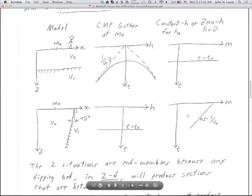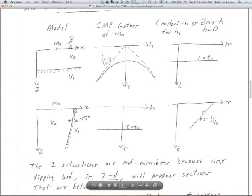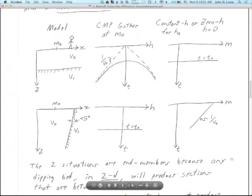Here's another piece of weirdness: in a zero-offset gather — and in any constant-H gather — this vertical reflector does not appear vertical. In the zero-offset section, the reflection is a straight line but it's not vertical. It's at slope 1/V0, just as the flat reflector's CMP gather hyperbola is asymptotic to 1/V0. So these are the two end-member situations; a 45-degree dip will be more or less halfway in between.